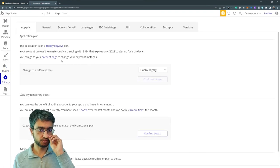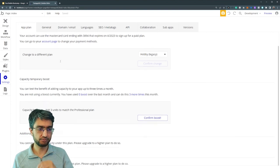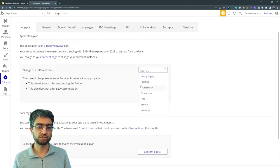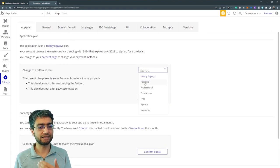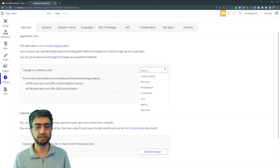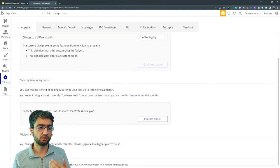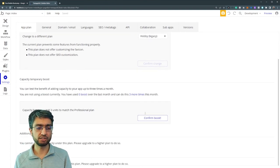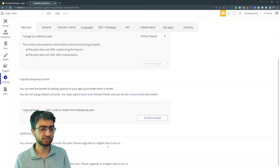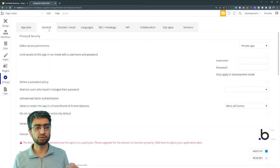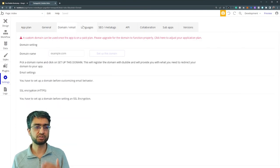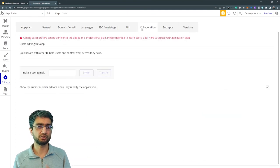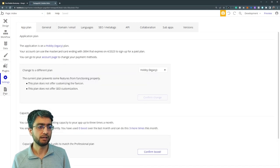Settings tab. We can choose which plan the app is on, paid plan, free plan. We can add some extra capacity if needed. We can purchase additional capacity, lots of different settings, domain configure, lots and lots of stuff here.